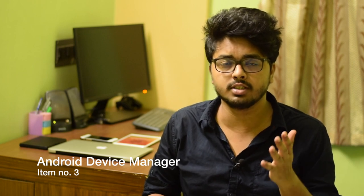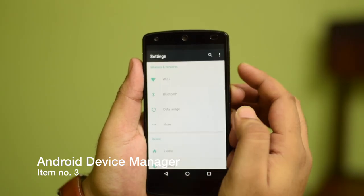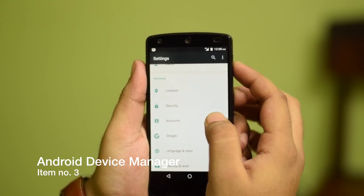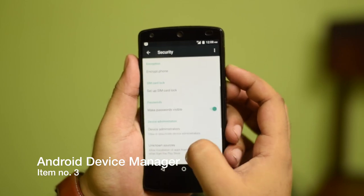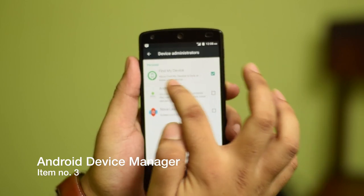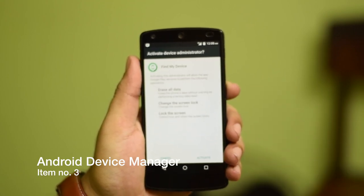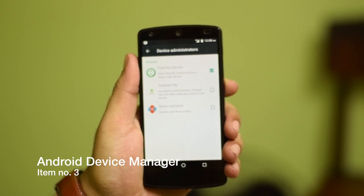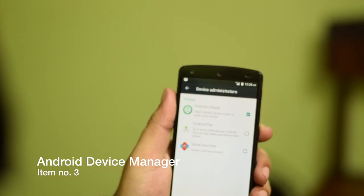To enable this, go into the settings option of your phone. Once in settings, go down to Security, and in Security, head down to Device Administrators. There you'll find an option called Find My Device — make sure you click the box and activate it. With that, you've given device administrative privileges to Find My Device.